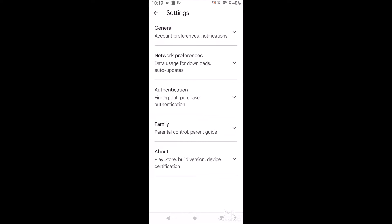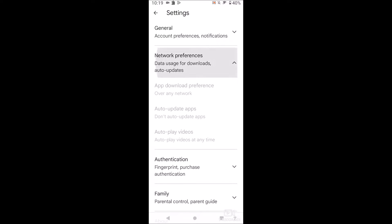And here we have network preferences, this is the money maker right here, so just open this up and you'll see auto-update apps.